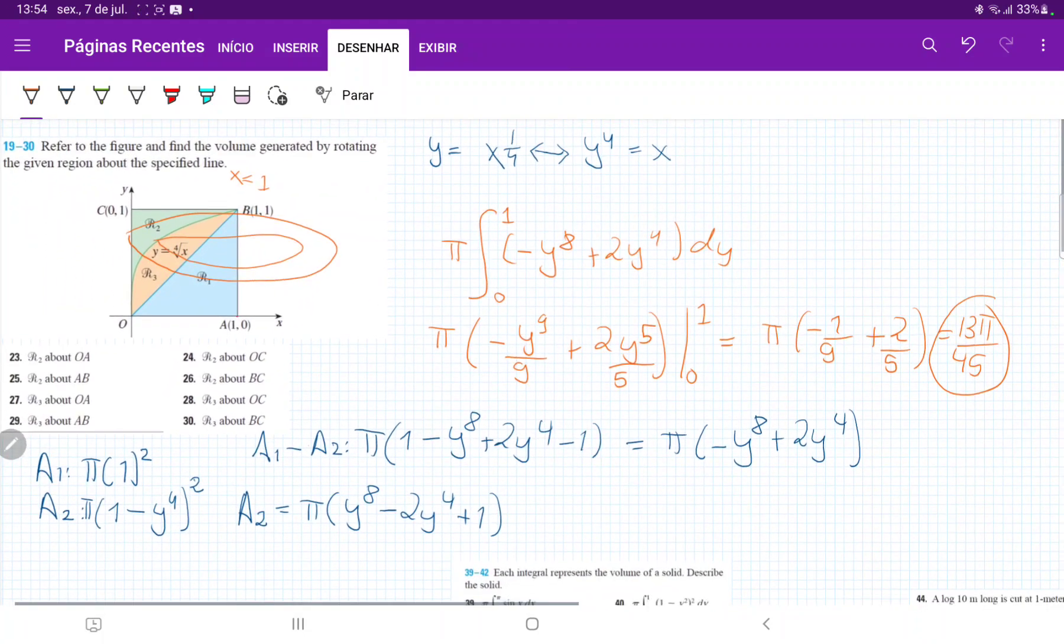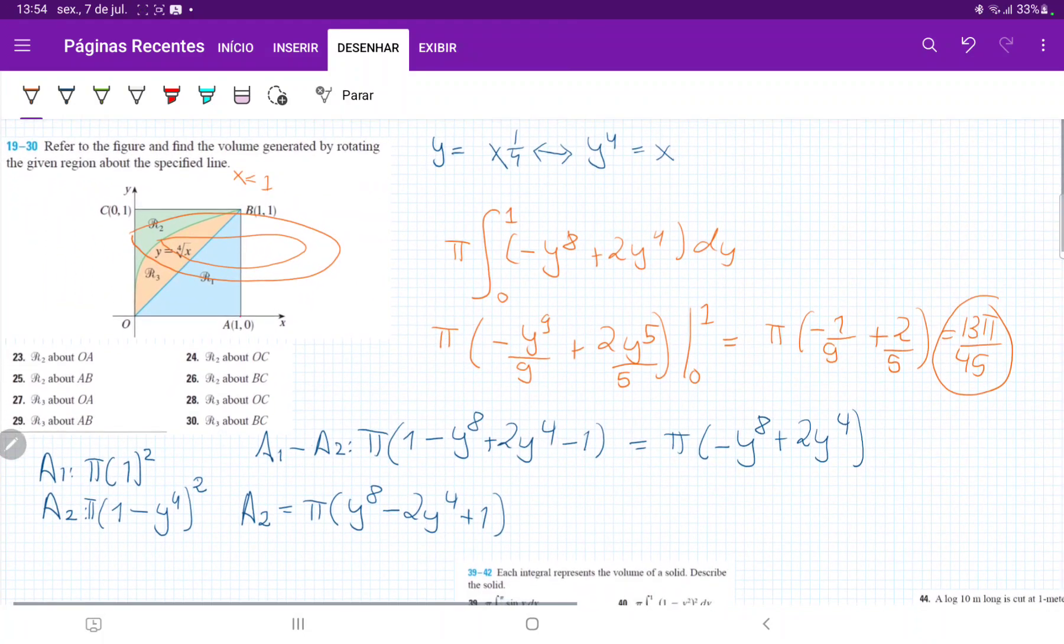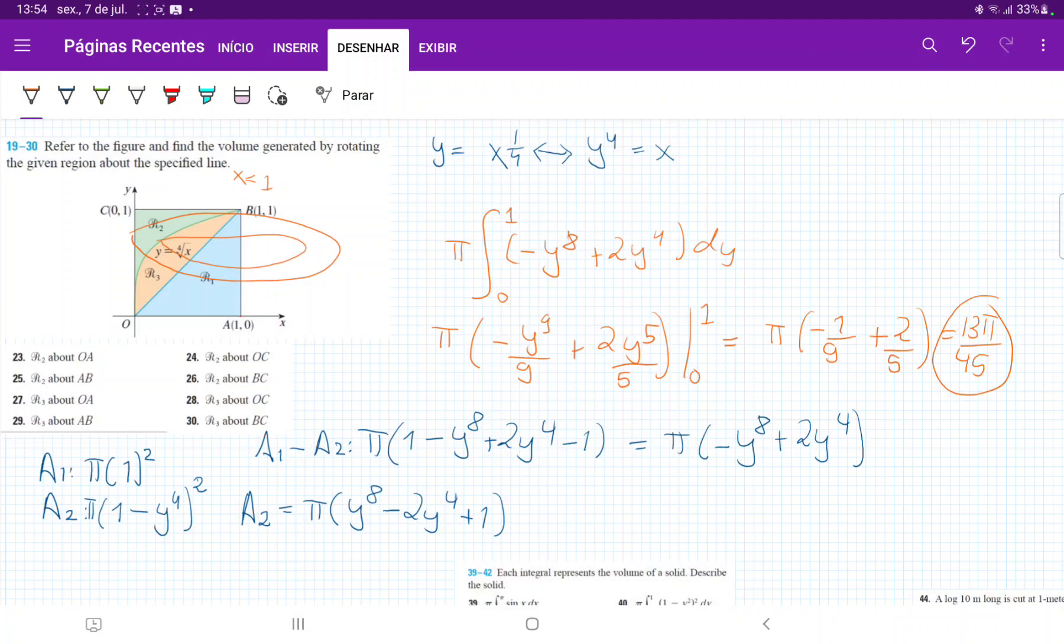So that's our volume. When we take R2 and then we revolve it about the line AB by summing up these disks.